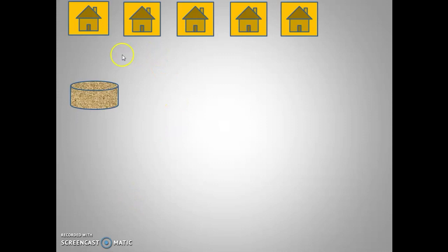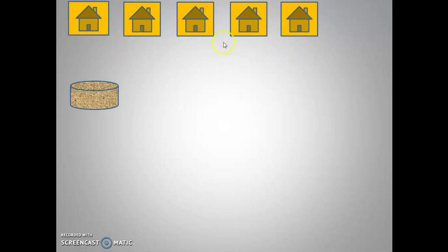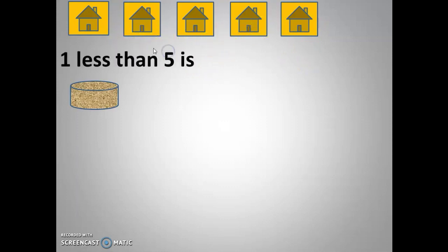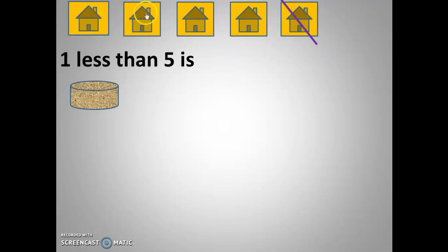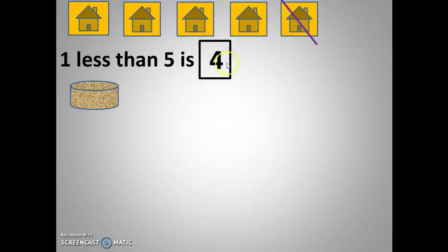Now these are five houses: one, two, three, four, five. Among these five houses, one less — I am going to cut one. So one less than five: I count — one, two, three, four — my answer is four. Correct!